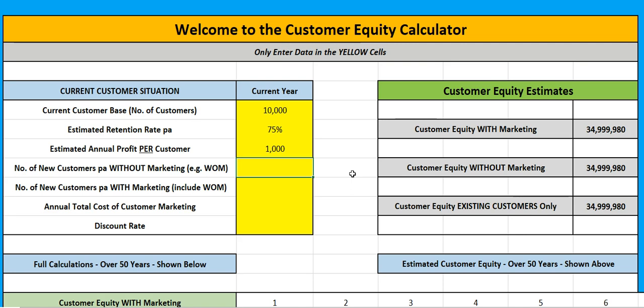If I stop marketing the business, I'm probably going to get customer referrals either face to face, or through social media or something like that. So I need to put in an estimate. All of these things are estimates, so I'm going to put in 500 customers that come to me anyway because of those factors. Then I look at: I'm obviously marketing the business and picking up new customers on a regular basis — how many would that be? Let's put down 3,000 per year.